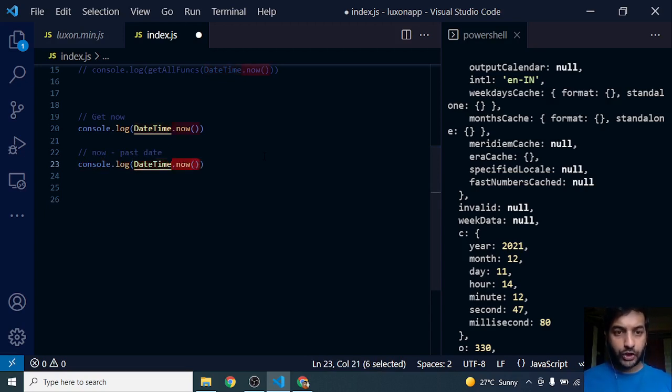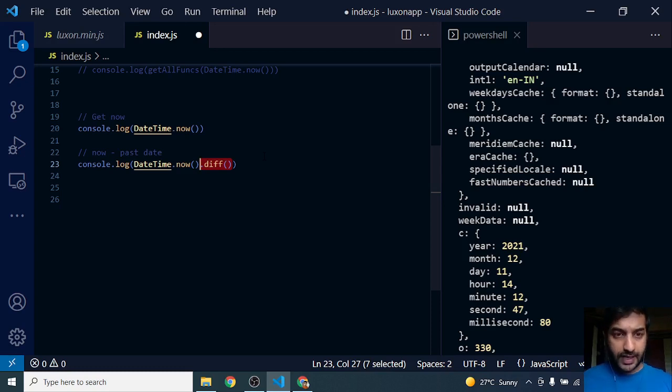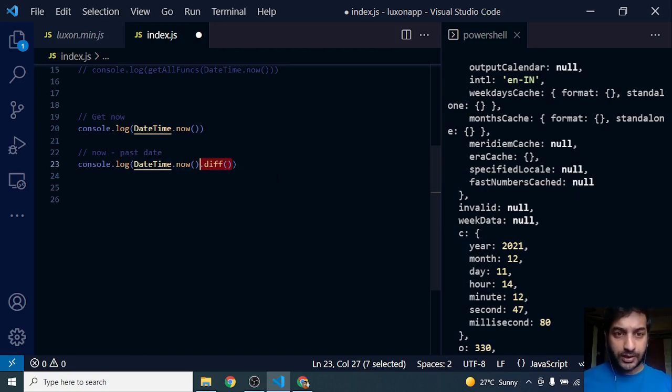which gives me the current date, dot diff. Diff is the function for subtraction. So DateTime.now gives an object of DateTime, and diff is a function that allows you to subtract.